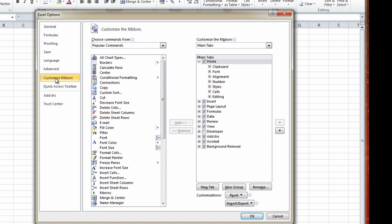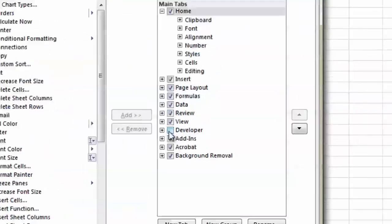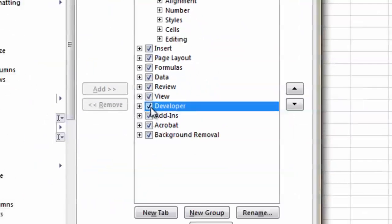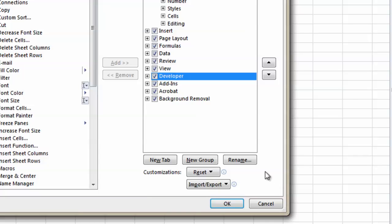Ok, and on the right hand side here, you can see the main tabs. You can see all the currently selected tabs and you can see the developer tab. The developer tab isn't currently selected. So you select that and then you select ok.